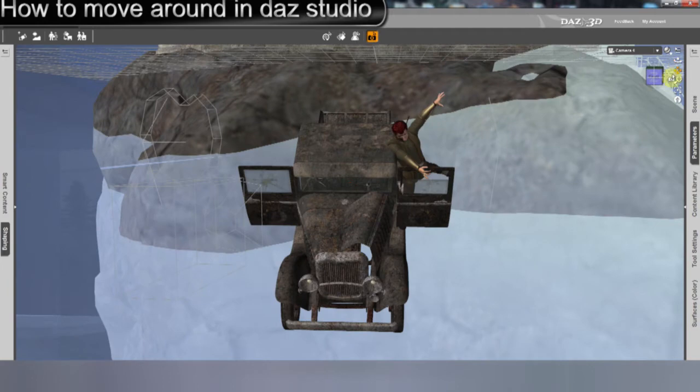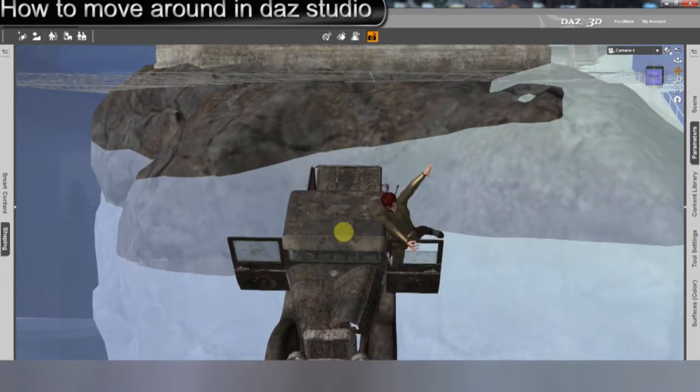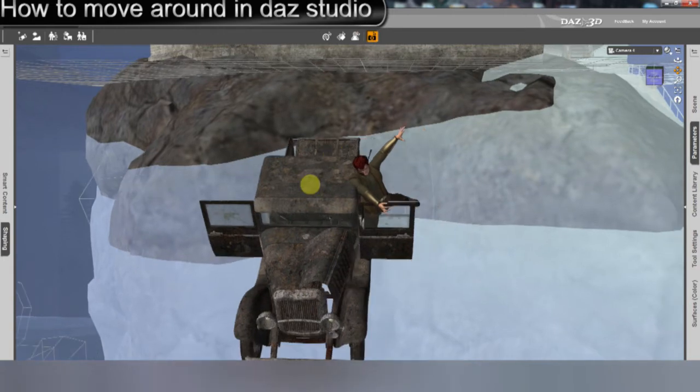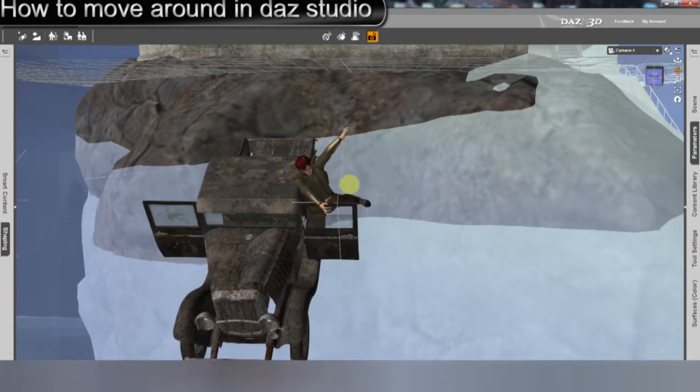Then you have the button that moves you up on the Y axis, and to the left, and to the right.